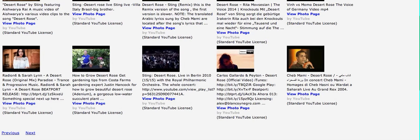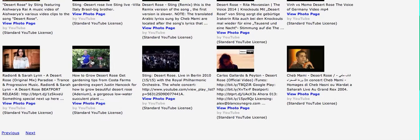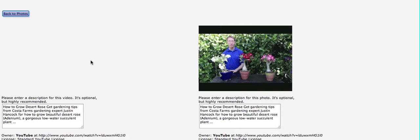And here you go. How to grow desert rose. Garden tips. We've got it.